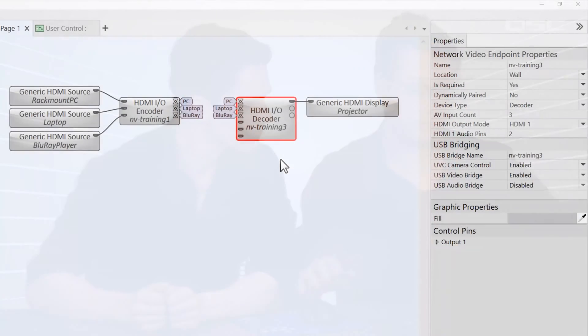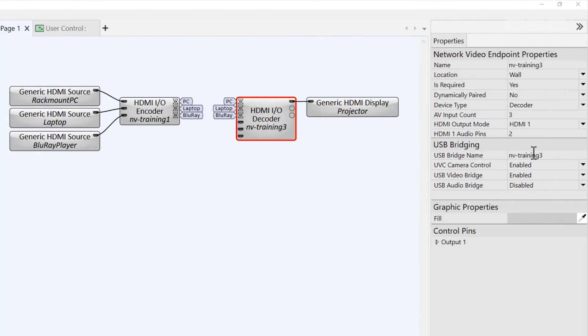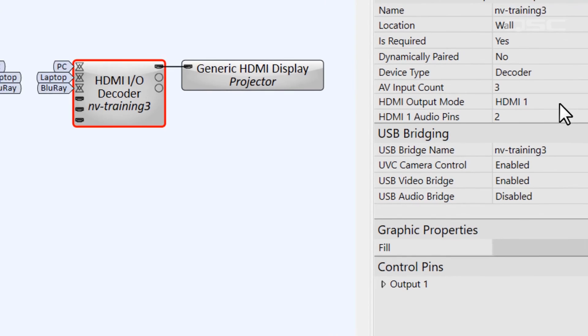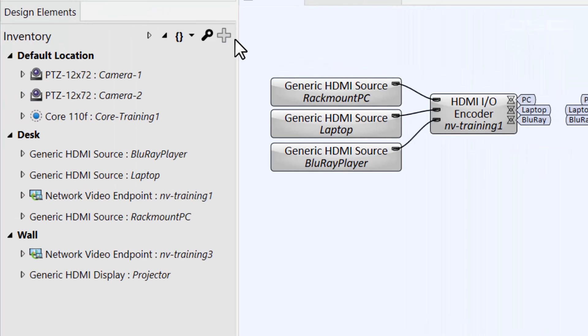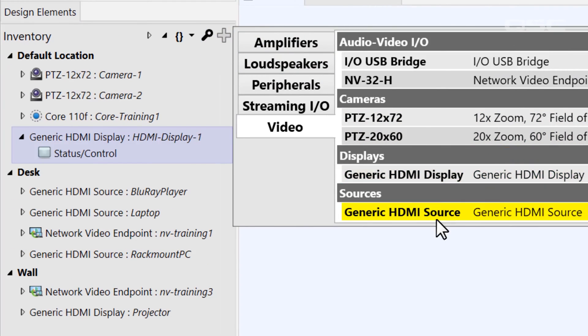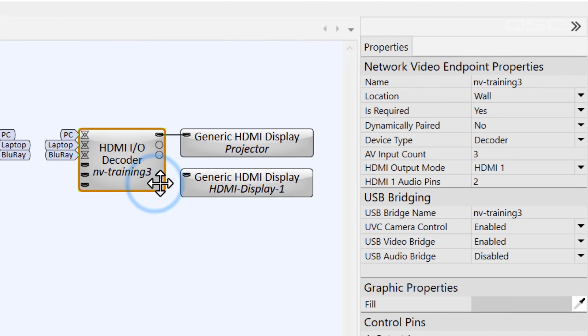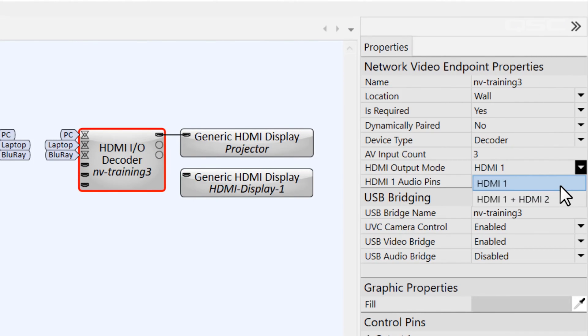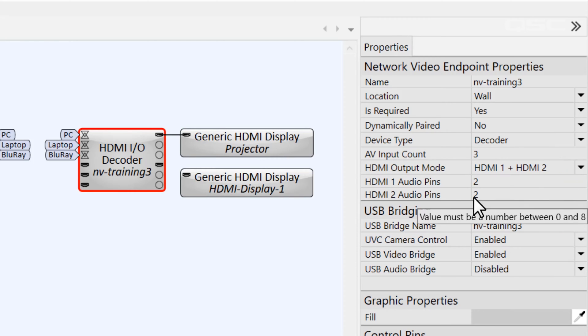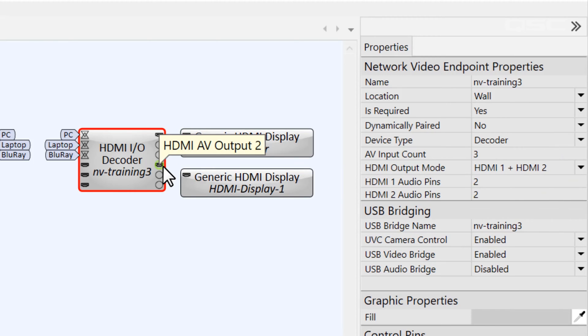So we'll start by exploring the second output of a decoder. If you visit the decoder's properties, you'll see an option for HDMI output mode. Let's go and add another generic display to our design as a destination for this second output. We'll just change the property from HDMI 1 to both HDMI 1 and 2, and we'll wire it up.